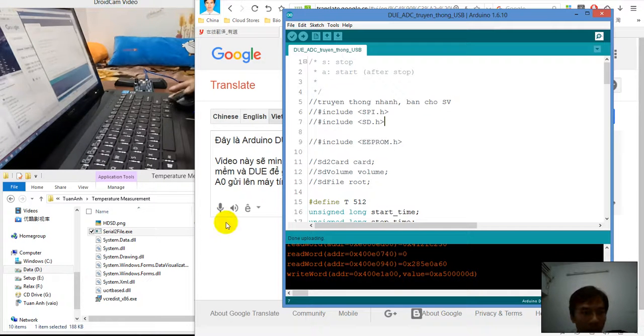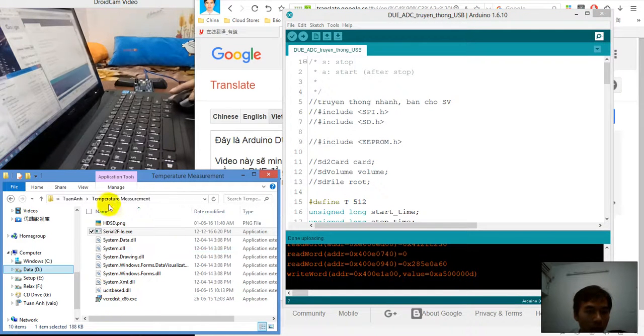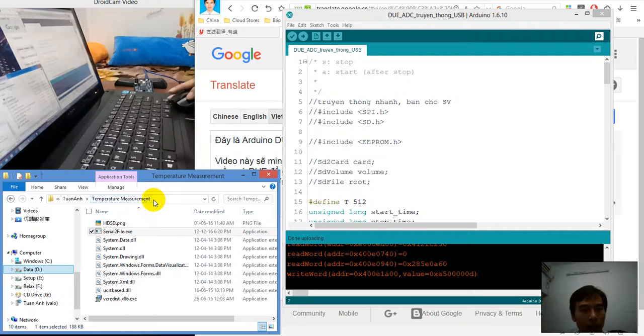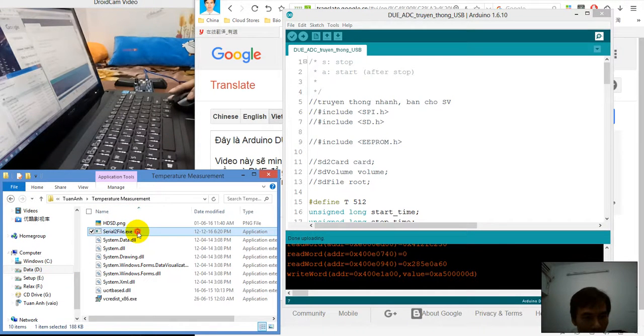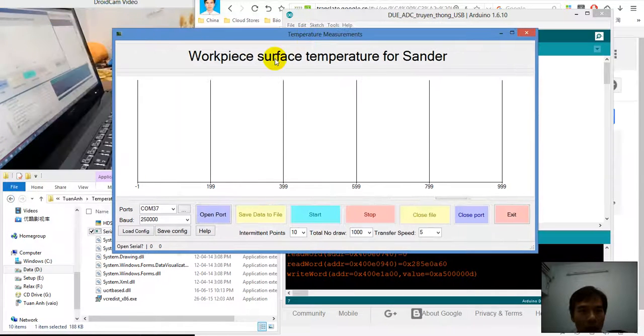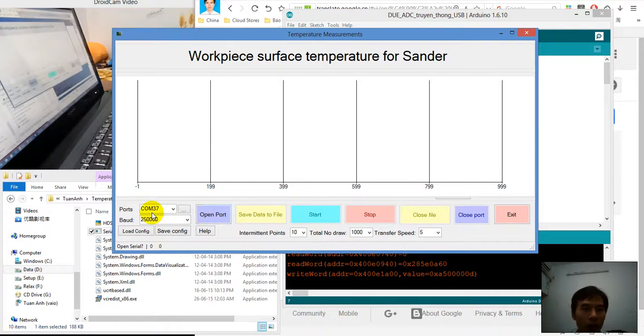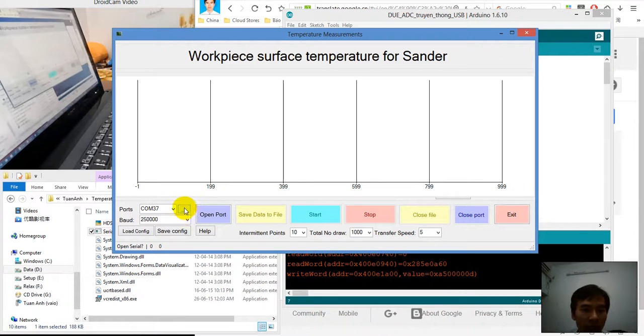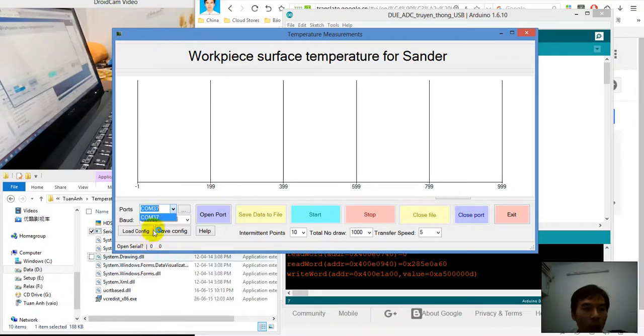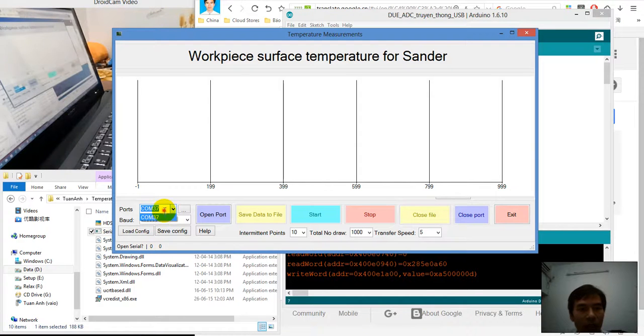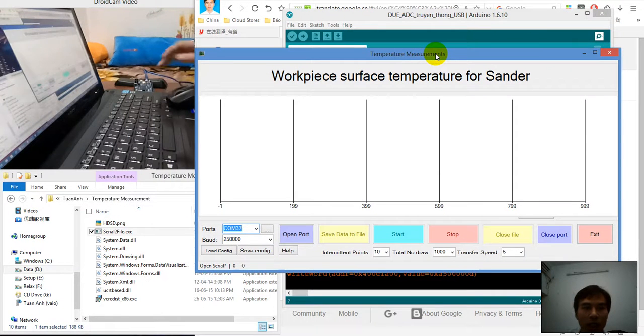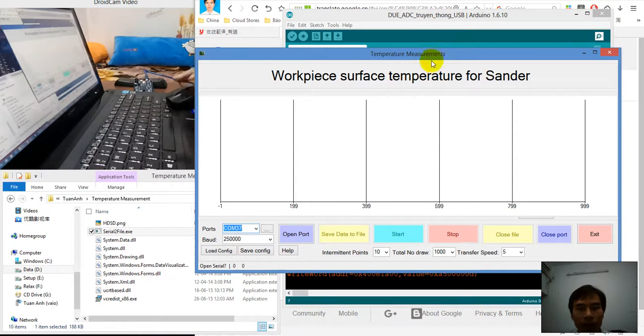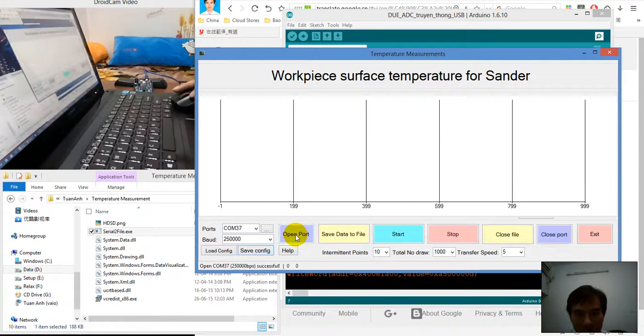You can open temperature measurement to run this file, and after running this file the COM port automatically displays here. Or you can press this button to find out how many COM ports are available in your system. You can see the list here and choose the suitable COM port for this ArduinoDios.